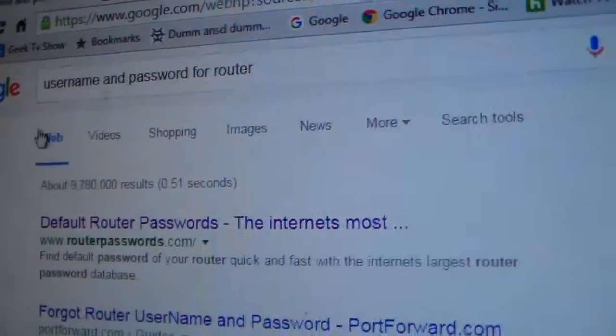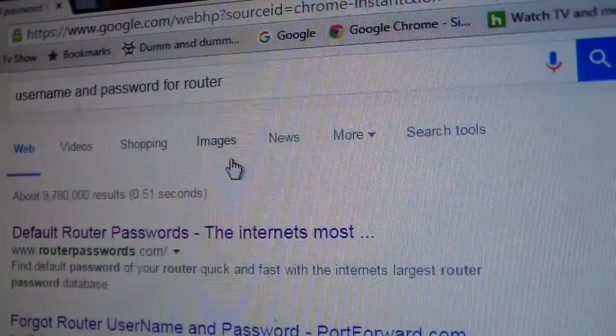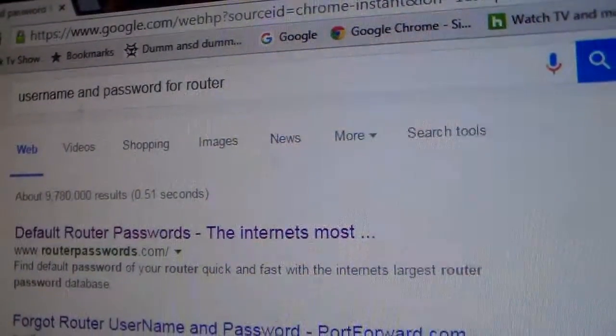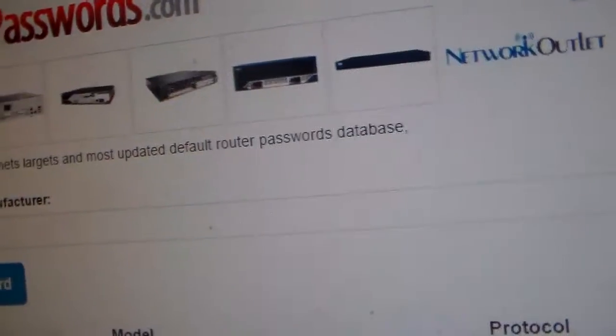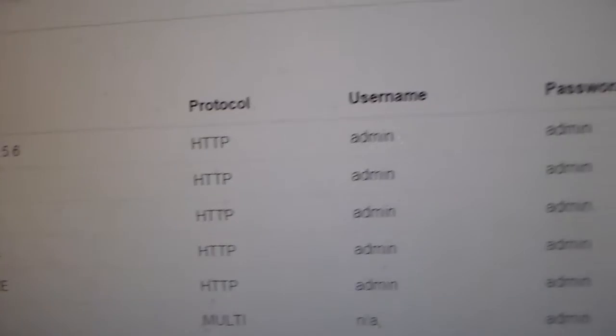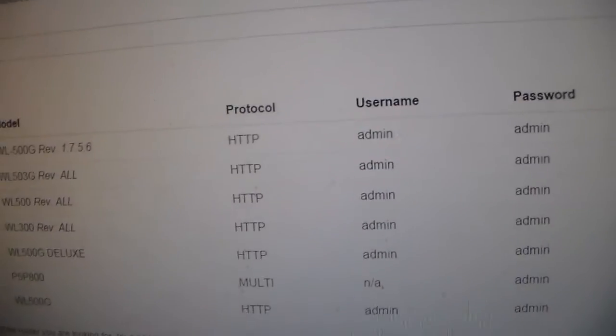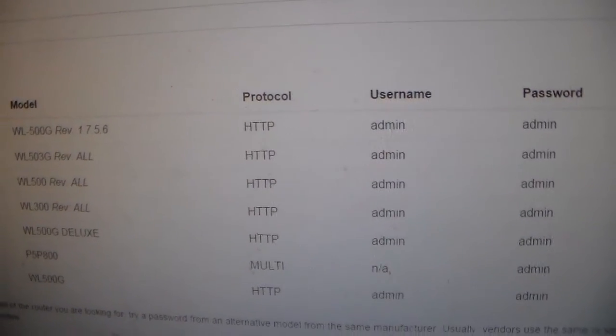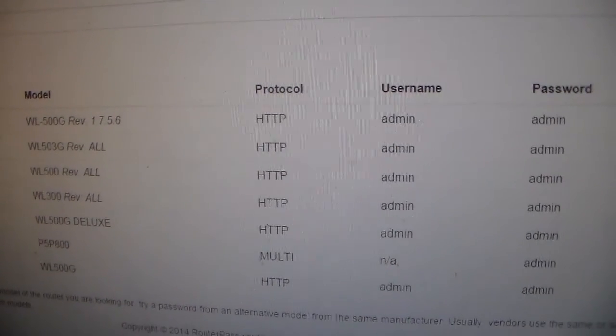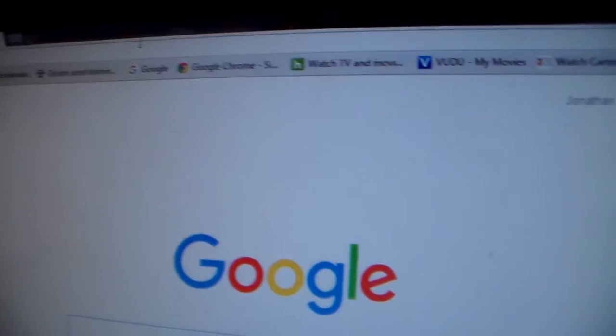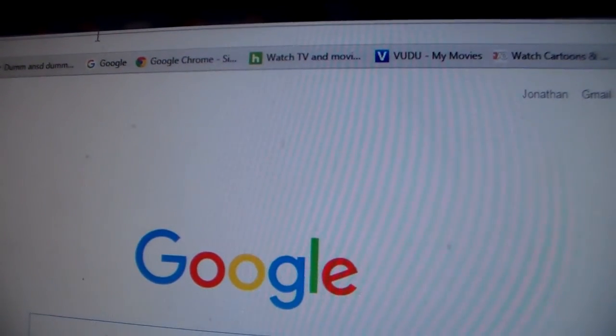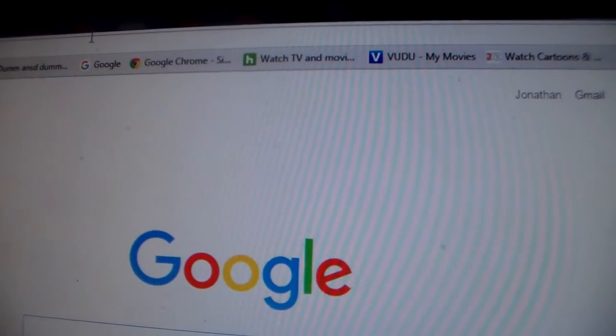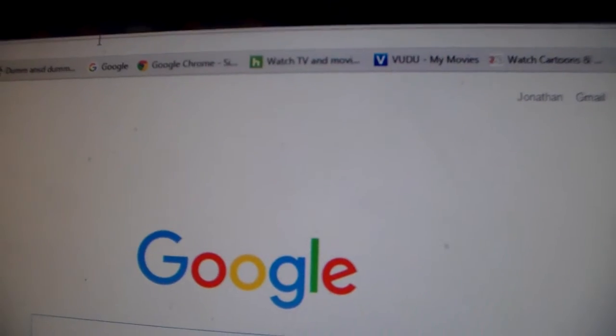If you wanted to check, you can search on Google username and password for router and just search your router, in this case it's ASUS, and they will show you the username and password. It's always admin and admin. Once you've typed in the IP address in the URL address bar, just press enter and go.